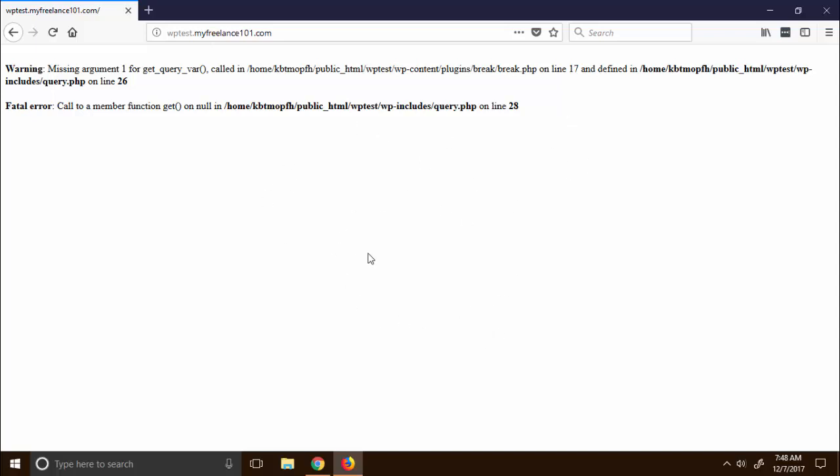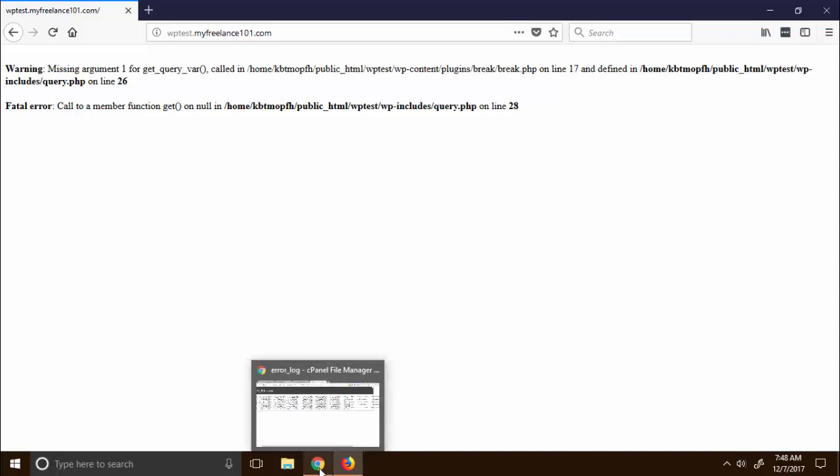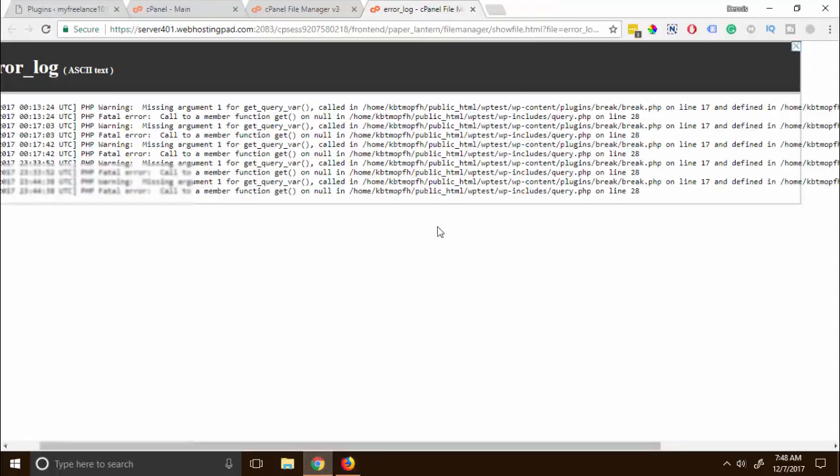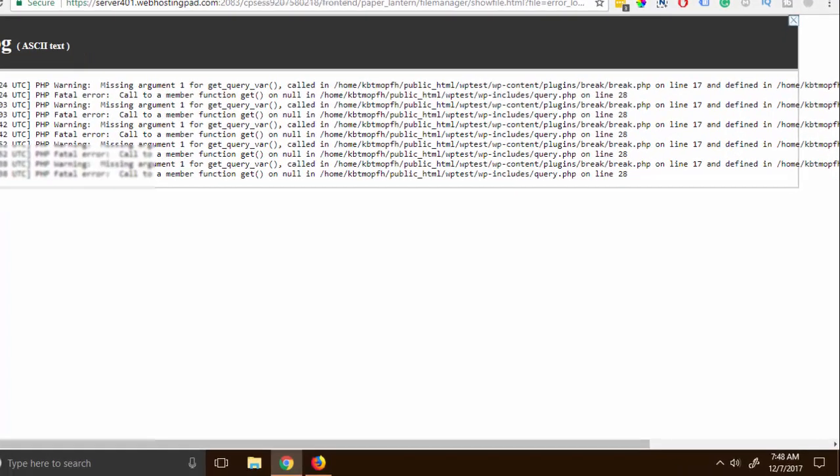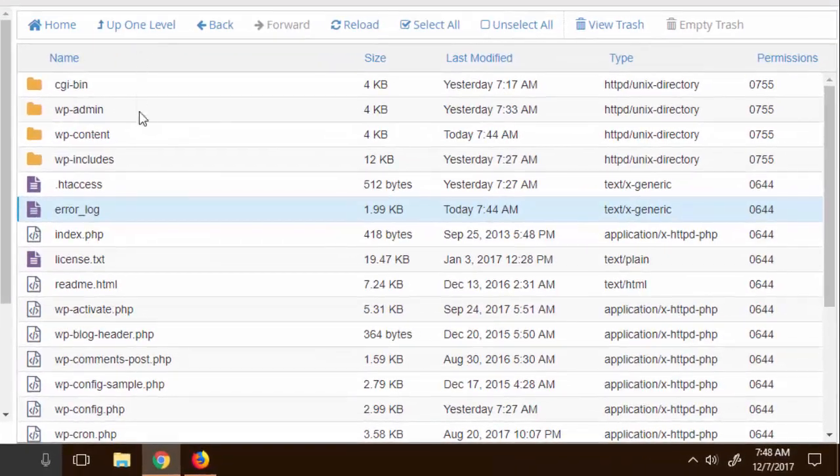The only way to check that out is through the error log. And now that it is clear that the plugin, this break plugin, was the main culprit of this error, we head back on the File Manager.